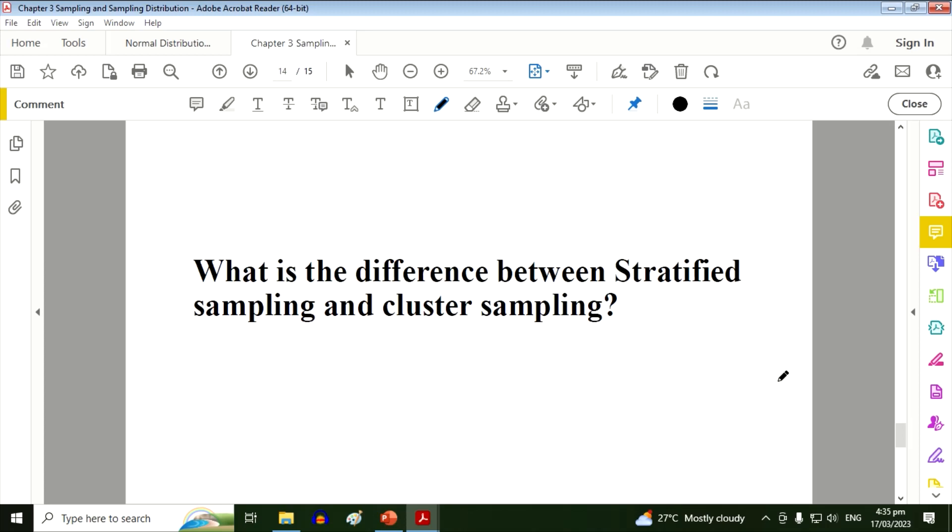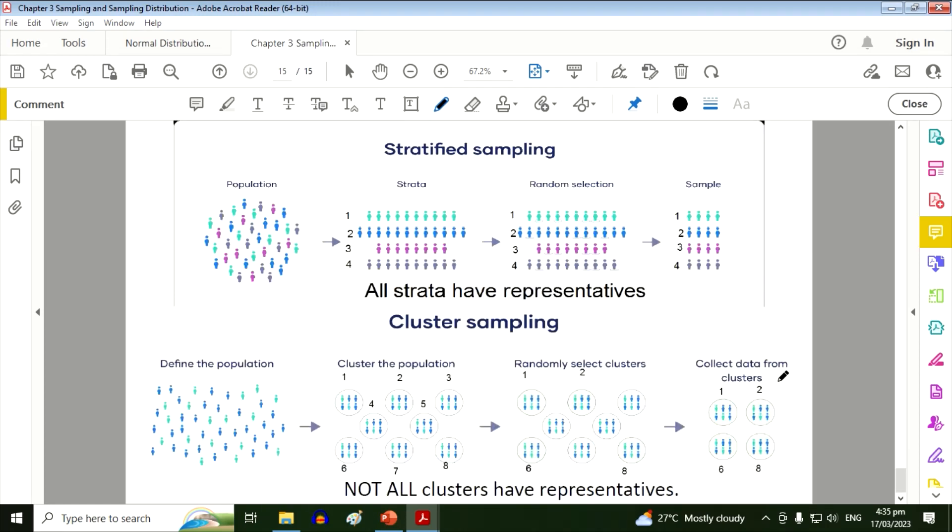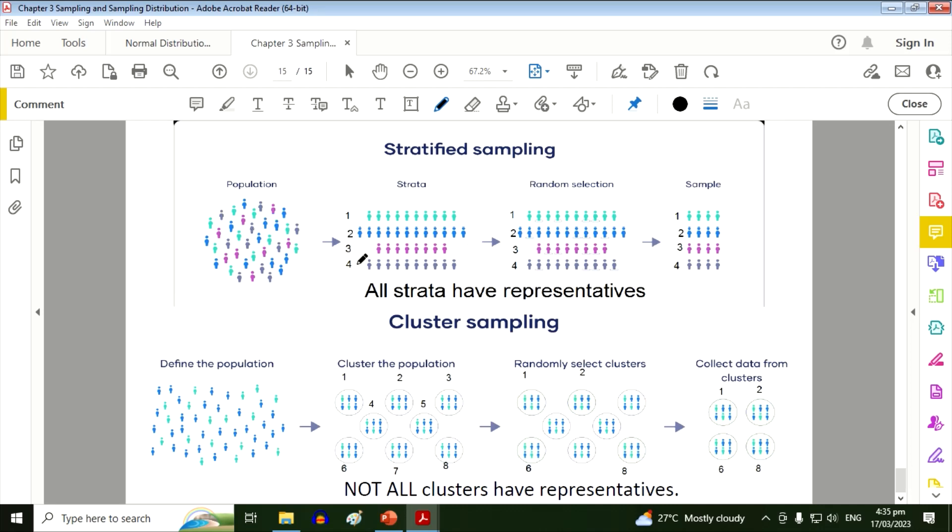So what is the difference between stratified and cluster sampling? In stratified, all stratum or groups have representatives. So from the population we group them, so we have four groups, and then from these groups we pick some only. So for group number one we have this. We have four for group two and so on. So if you notice, from these four different strata, all of them have representatives.